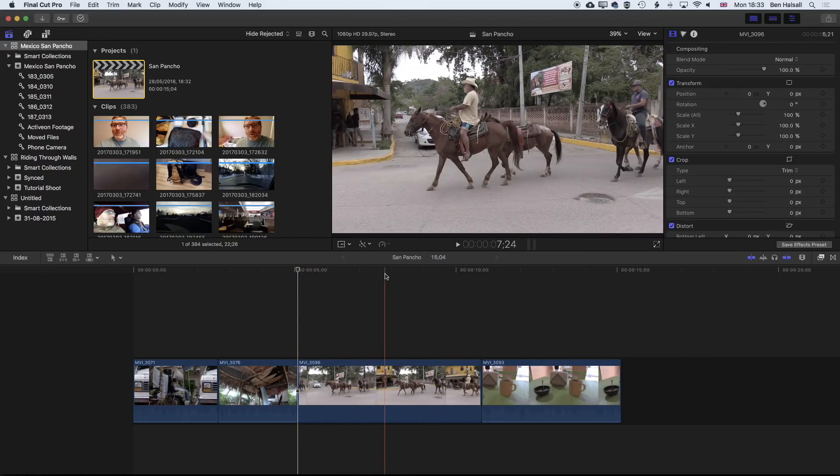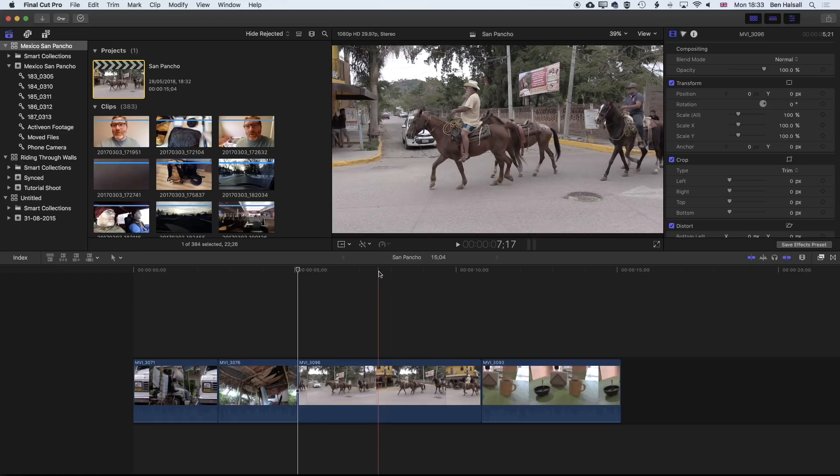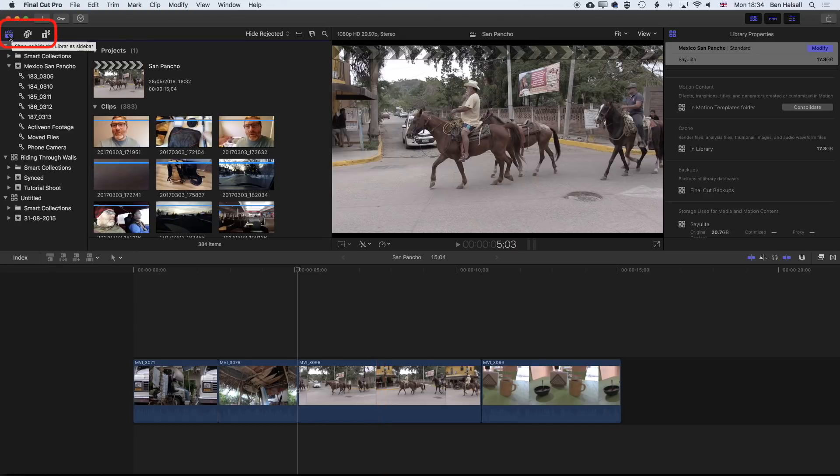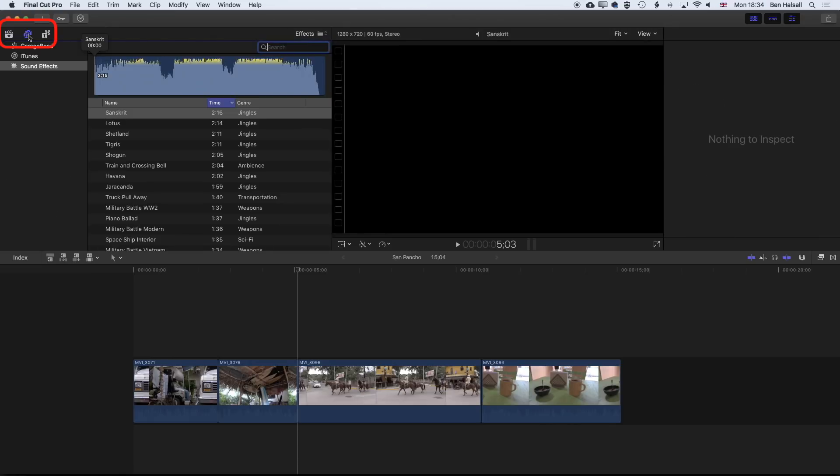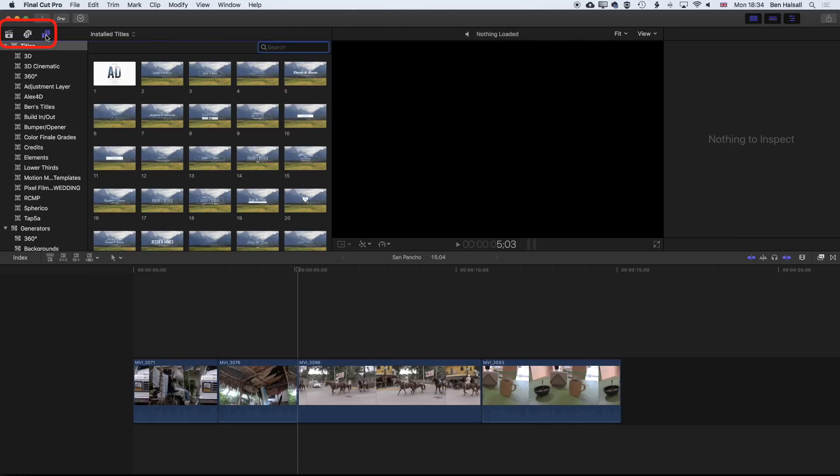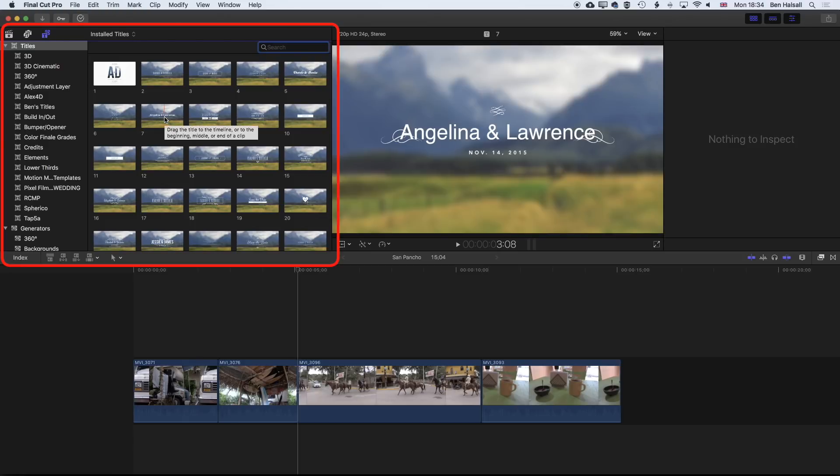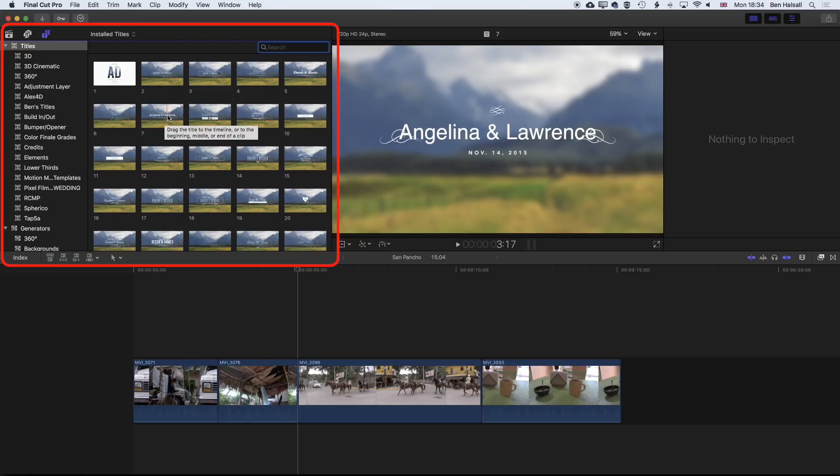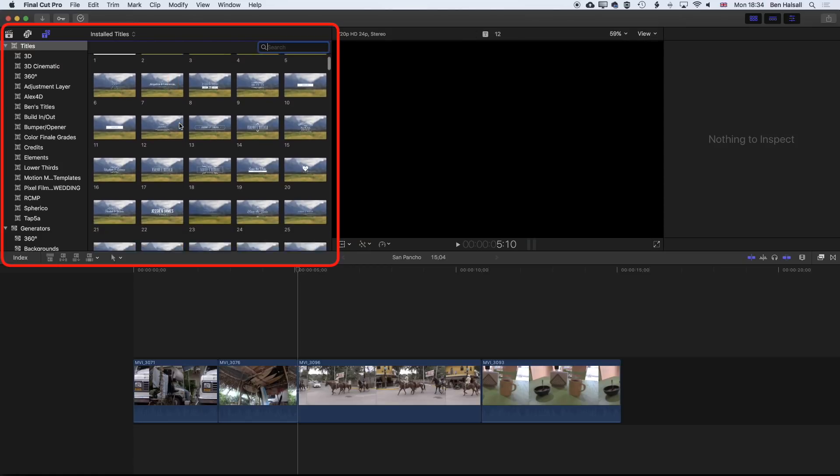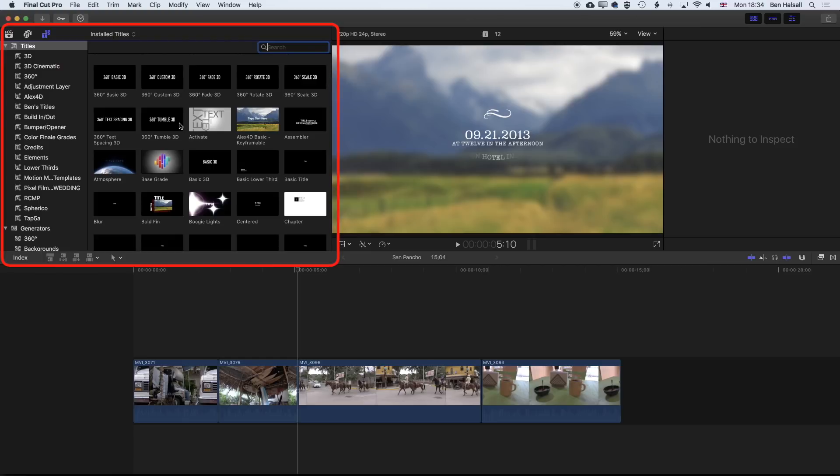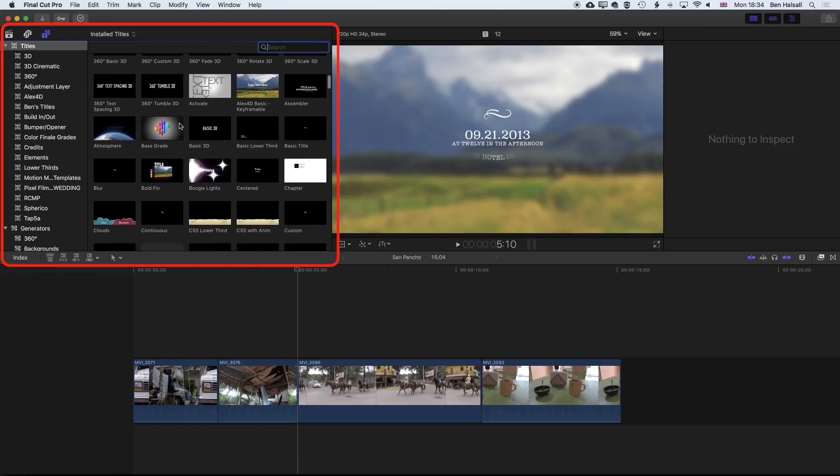The first thing you'll need to do when you want to add some type is come up to the top left of your screen where we have our libraries, our sound effects, and our type and generators. I have some plugins in here, but we're not going to be looking at any of these advanced plugins. We're going to be looking at the basic titles and adding those and moving those around. If we scroll down here, we'll come to the basic titles.